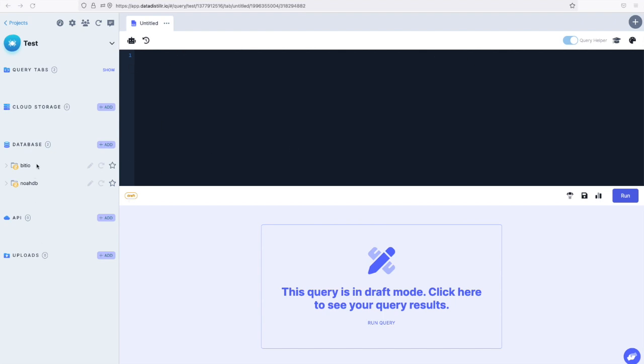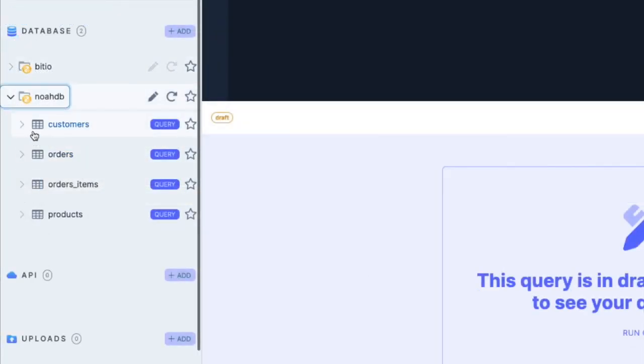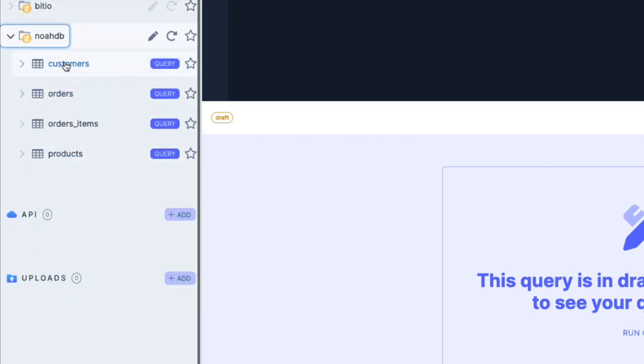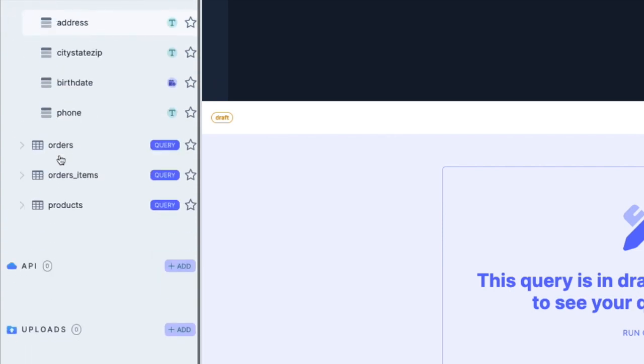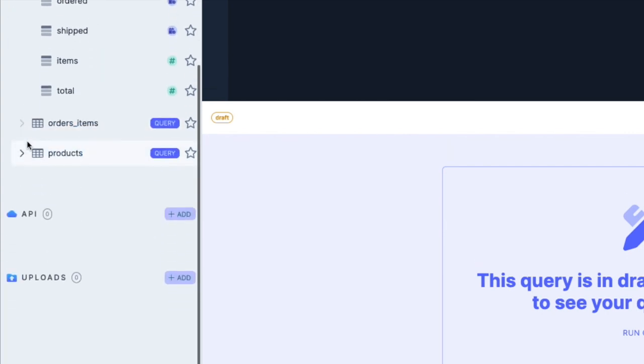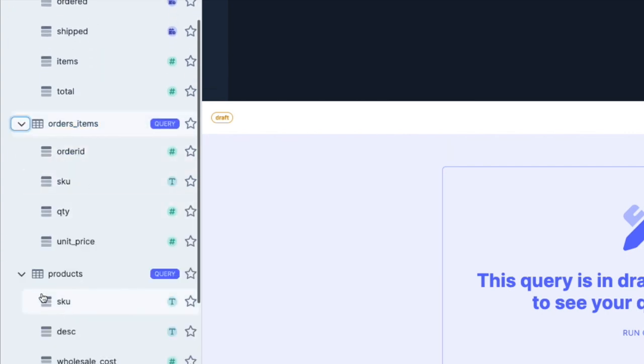For our example today, we've connected to a Postgres database. I'm just going to show you what we've got here. You can see we've got this database called NOAADB. We've got four tables here, one that has customer information, one that has order information, then products, and order items.